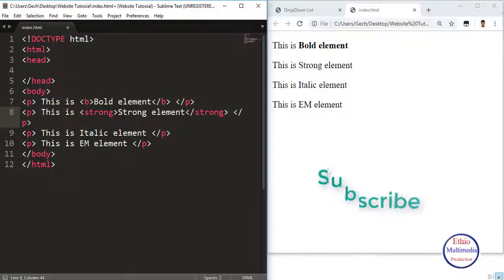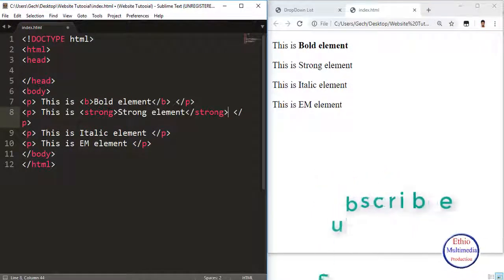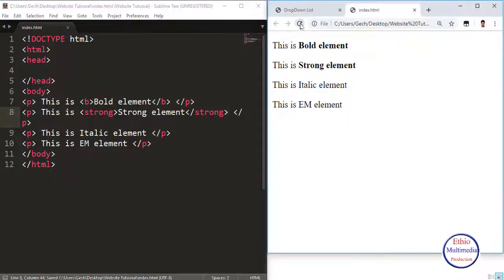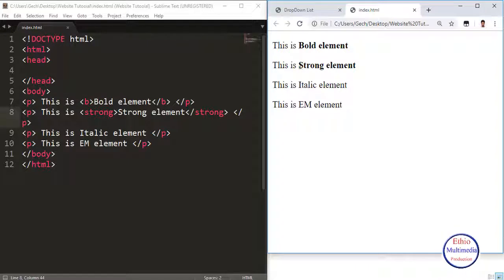Opening tag strong, closing tag strong. The Strong Element and Bold Element produce the same visual effect — both render bold text — but Strong carries additional semantic meaning.